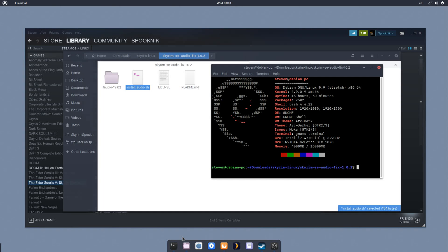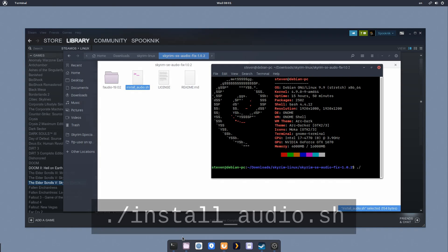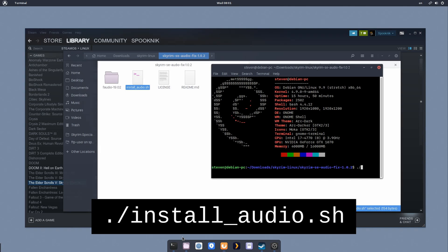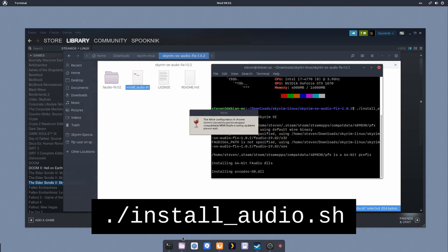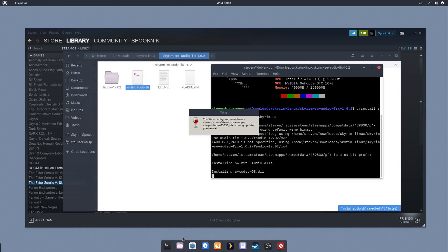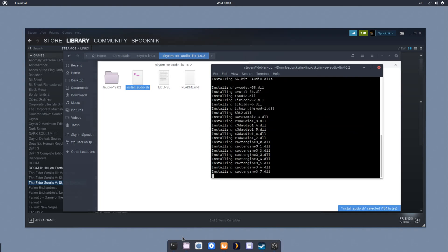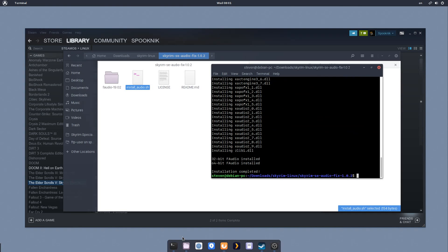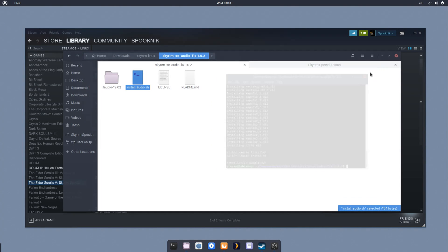So what we're going to do is say ./install_audio.sh. This will install some DLLs to your wine prefix, and without getting too technical, it allows some of the encoded audio files to be played from Skyrim that aren't supported in default Proton. Once that's complete, we can close this.